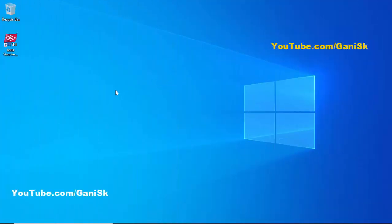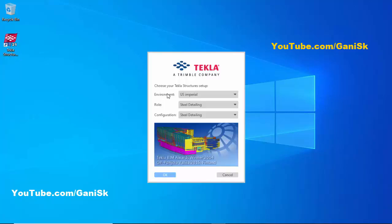To open Tekla Structures, double-click on the icon on the desktop. You need to select US Imperial, role: Steel Detailing, and configuration: Steel Detailing, then click OK.